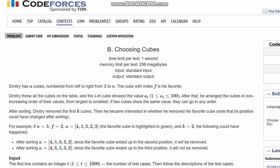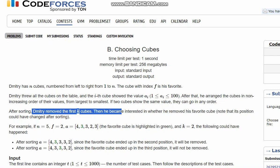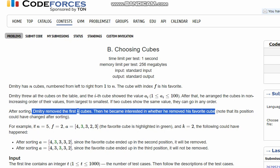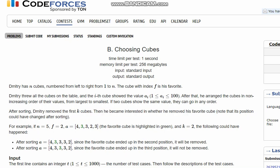After sorting, Dimitri removed the first k cubes. Then he became interested in whether he removed his favorite cube, which could have changed position after sorting.